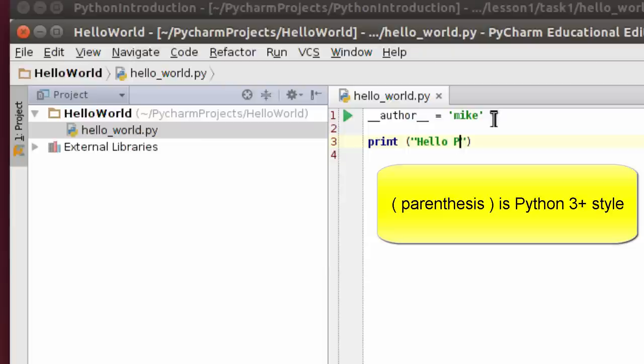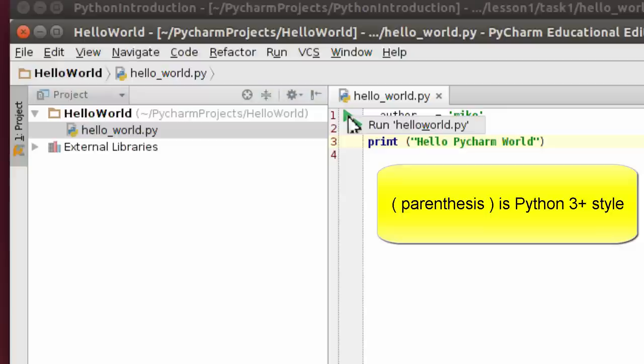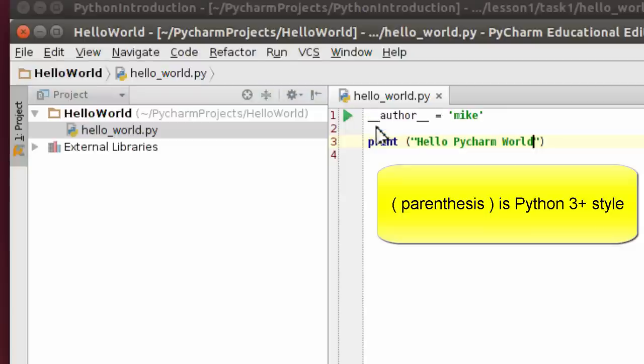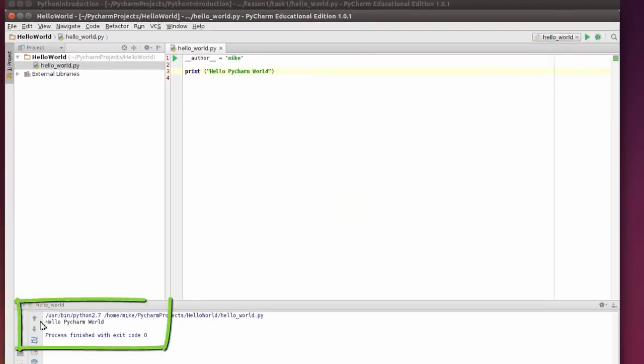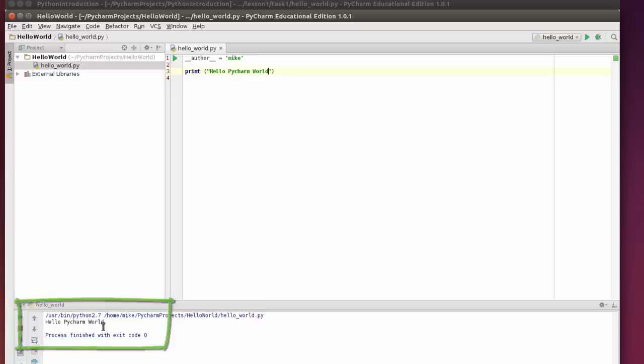Hello PyCharm World. Right click here and run. And you notice down here it says Hello PyCharm World. So that's pretty much it for installing PyCharm Educational Edition.